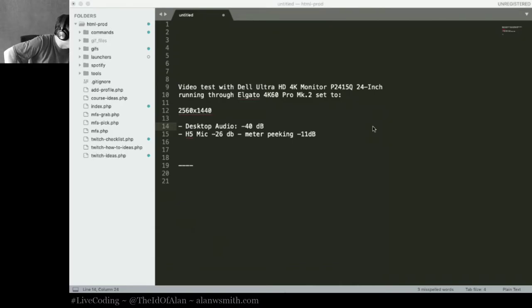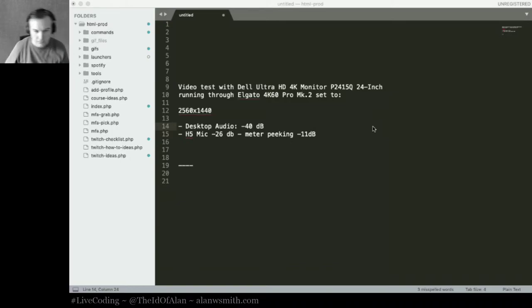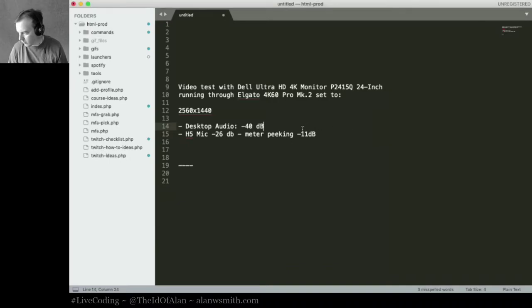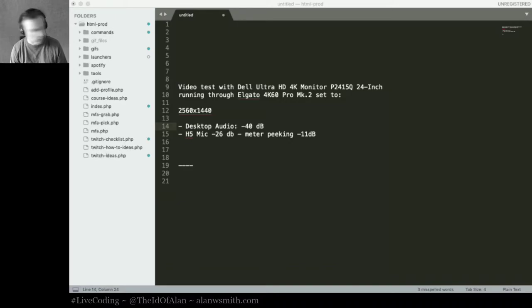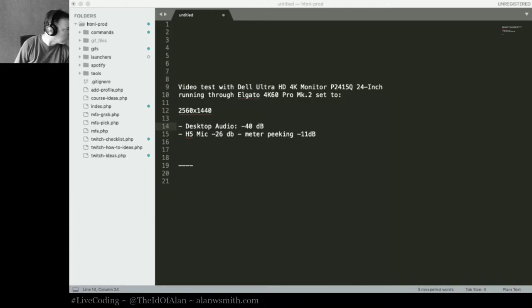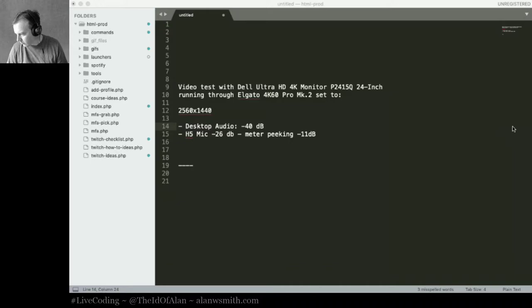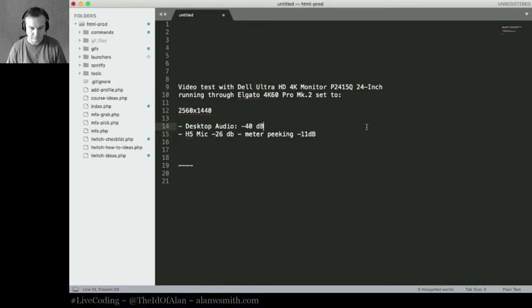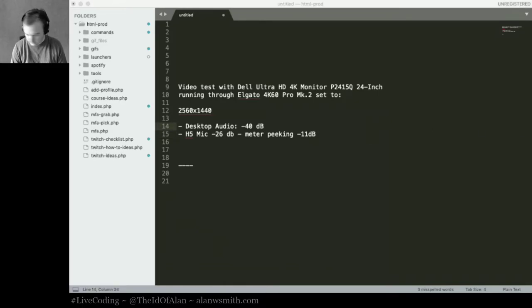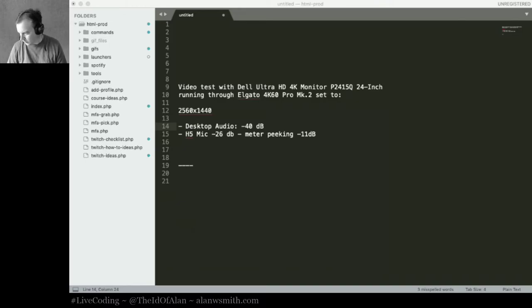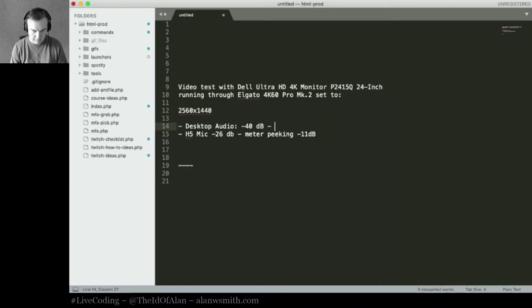So that's getting up to minus 31 decibels. That's not a bad task.